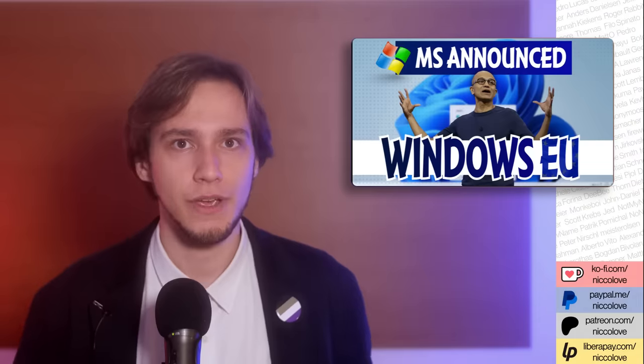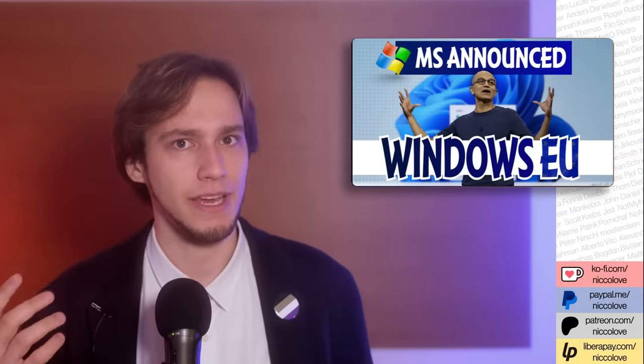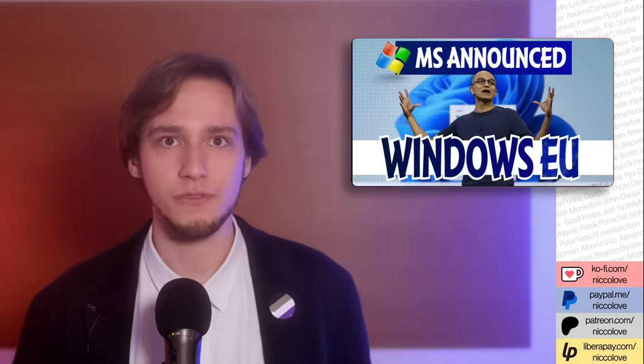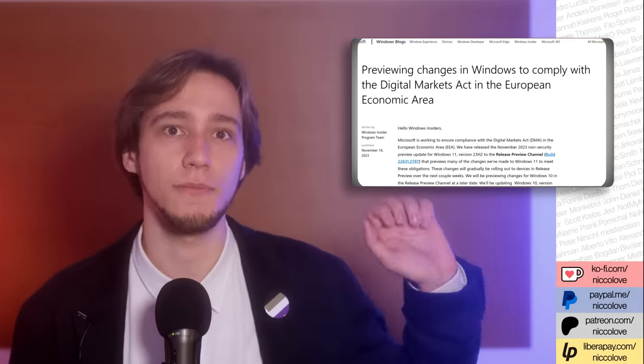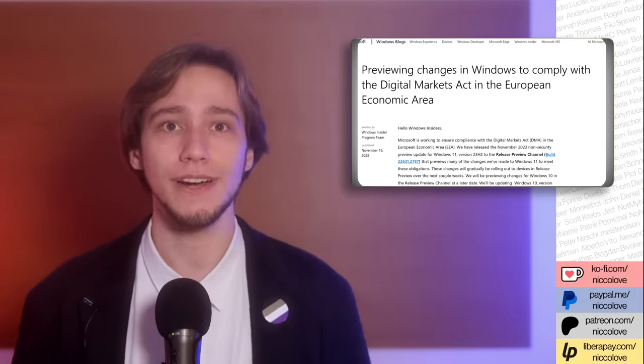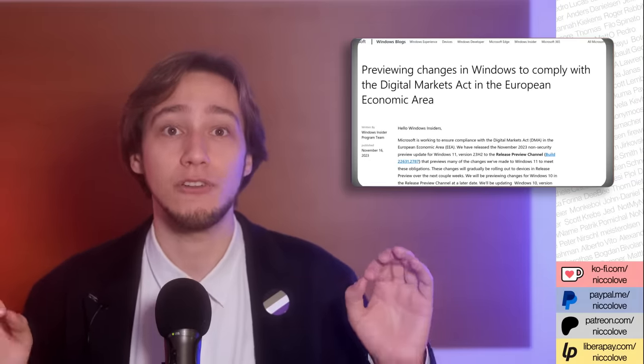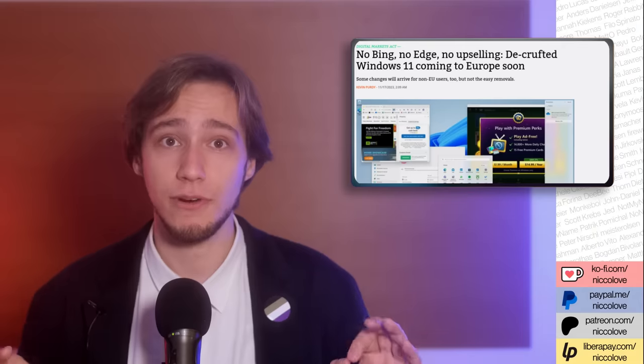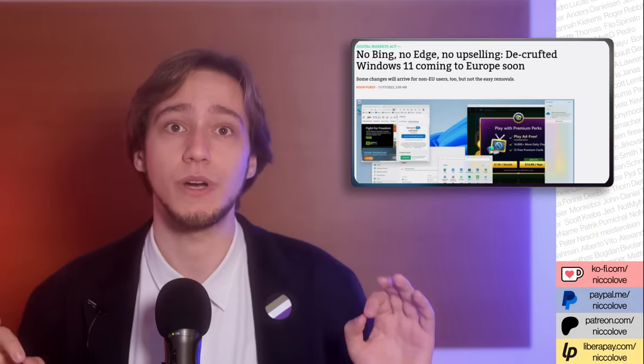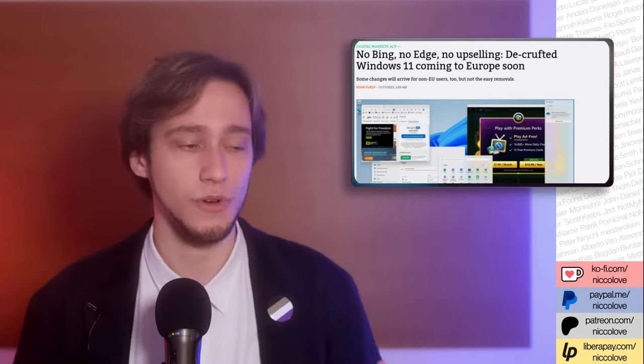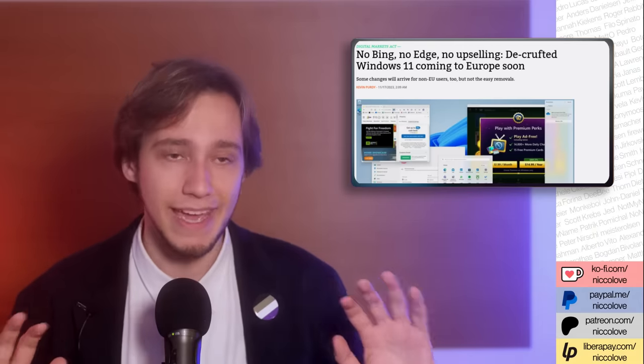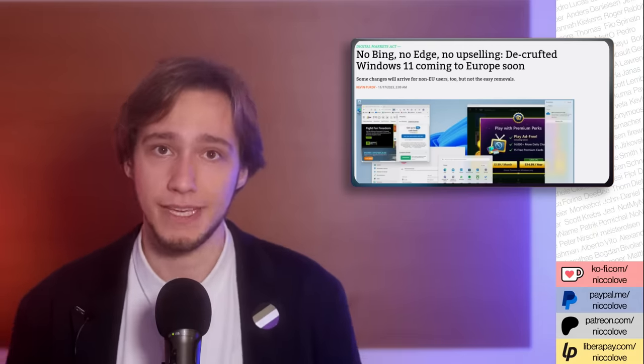So, firstly, all applications in Windows can now be uninstalled by the user. And by the way, that doesn't apply to just Windows, but all operating systems. Starting from March 2024, it will be a requirement from the EU to allow the user to uninstall any kind of application.